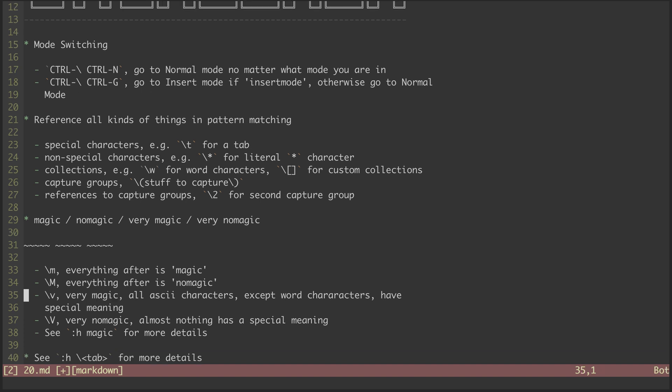Third, we have backslash V. This stands for very magic. It means all ASCII characters, except word characters, are assumed to have their special meaning rather than the literal one.